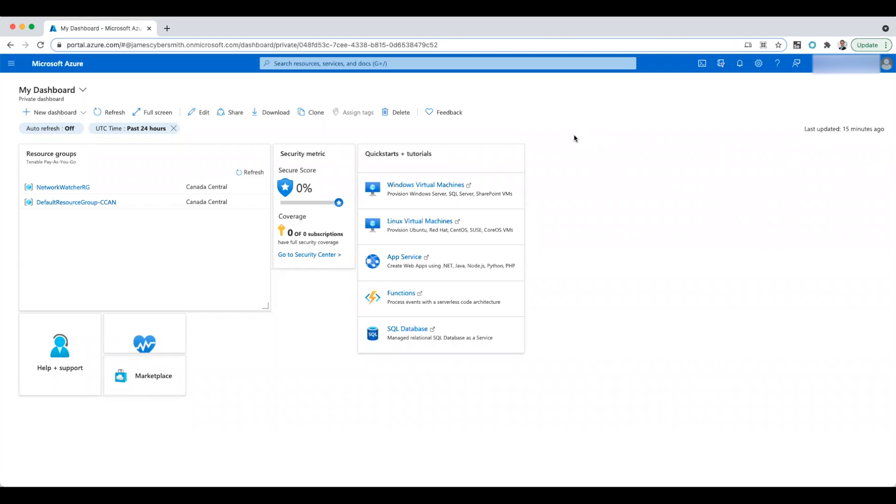In this video I'm going to be showing you how to install a Tenable Nessus scanner in Azure.